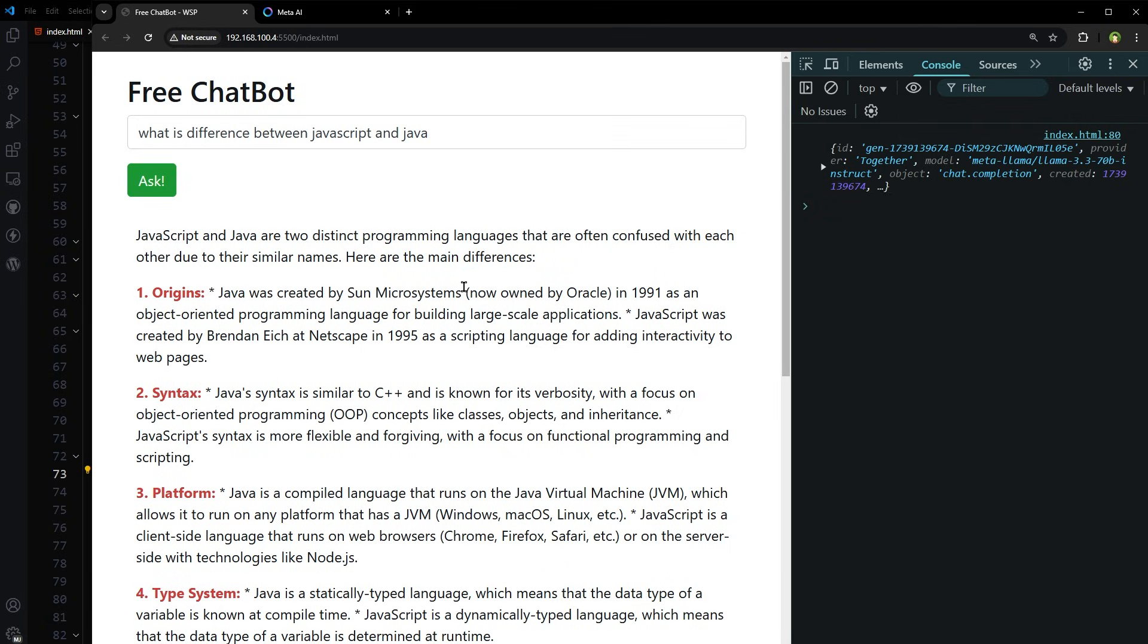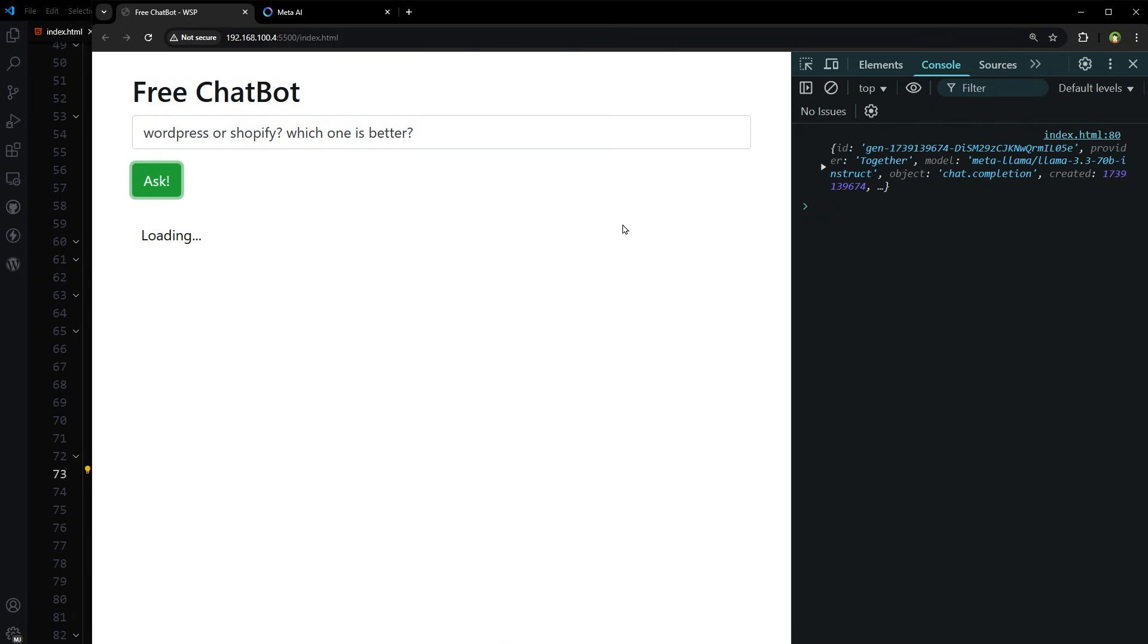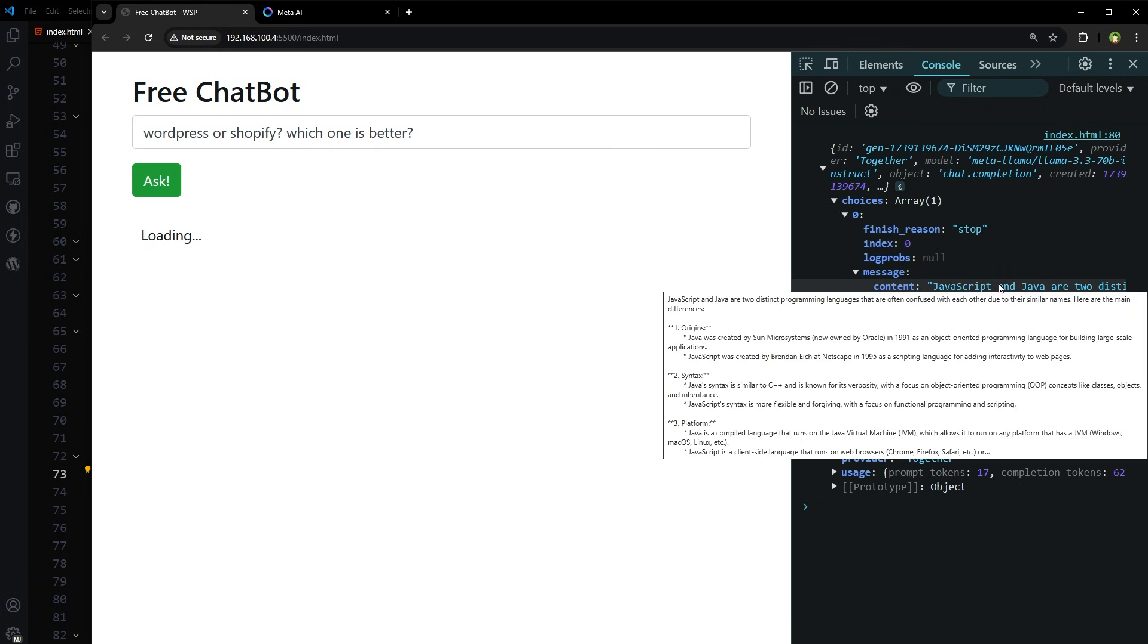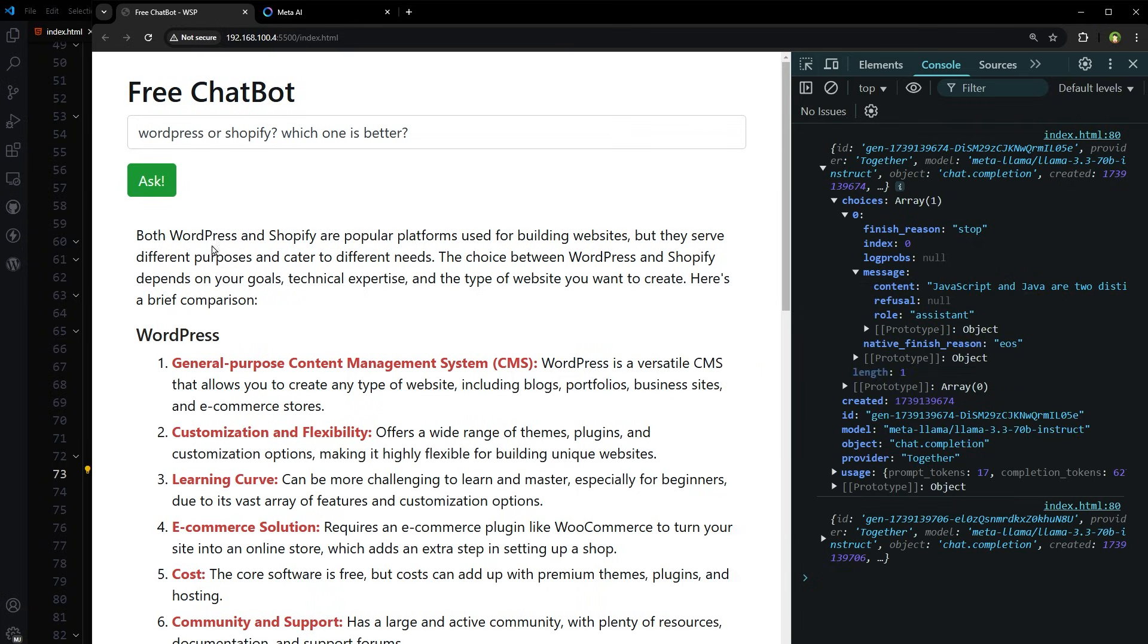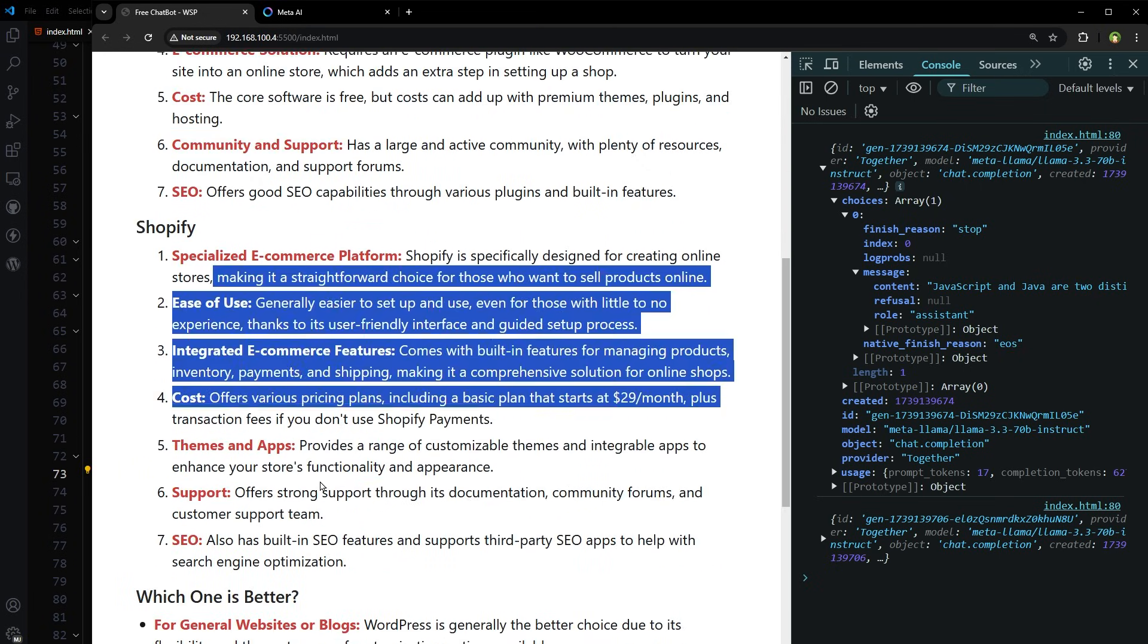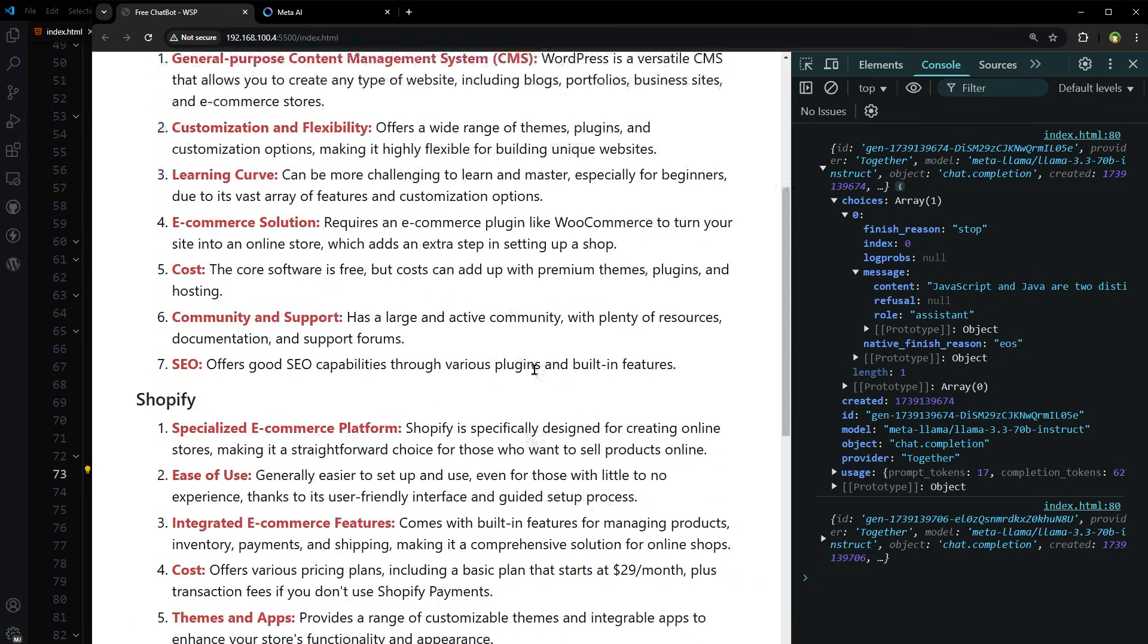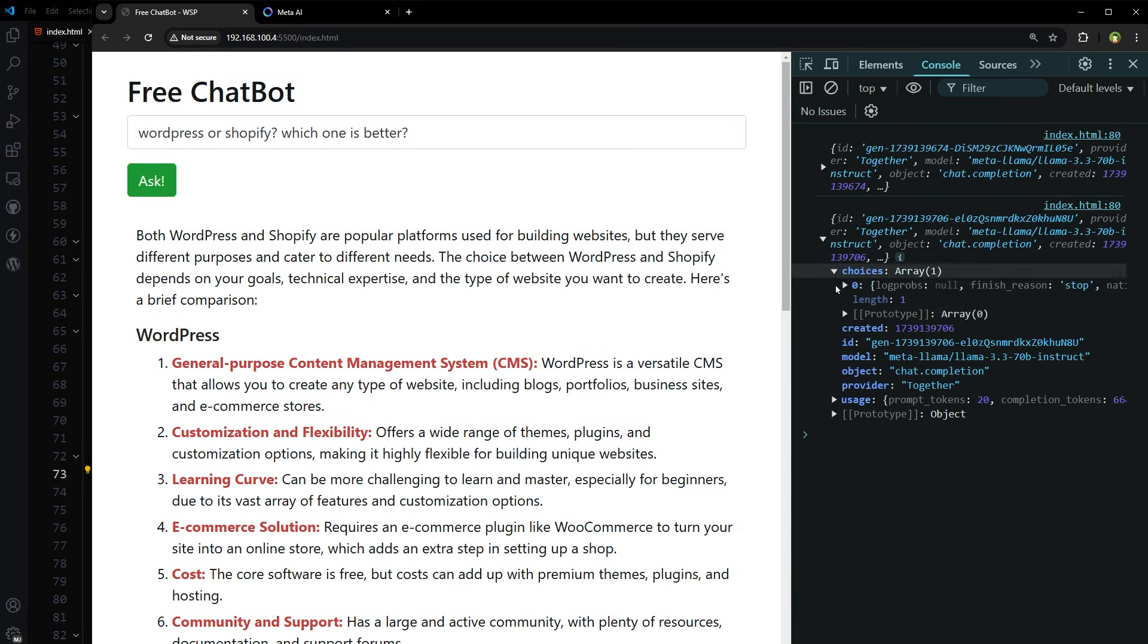Let's do this: WordPress or Shopify which one is better? This is markdown-based response. Okay, so both WordPress and Shopify are popular platforms used for building websites but they serve different purposes. Okay so WordPress, Shopify which one is better - so a good response. I would say better than ChatGPT. So it works. This is the second response.